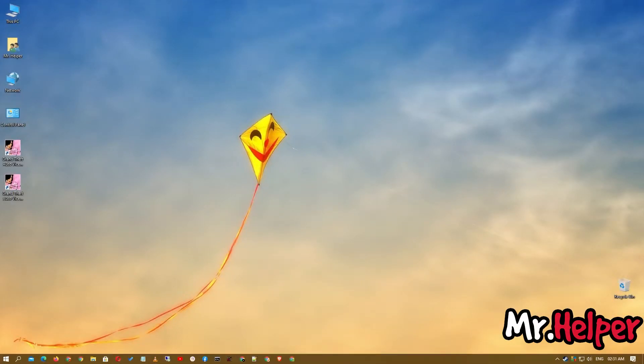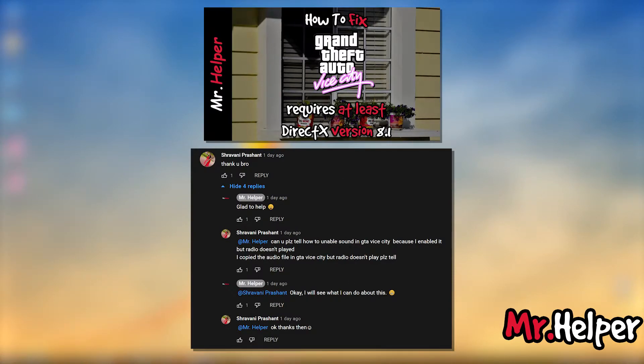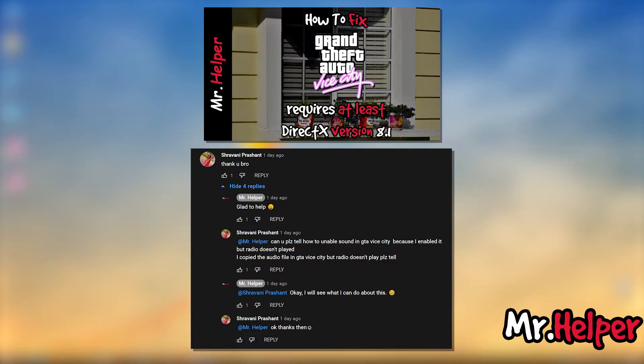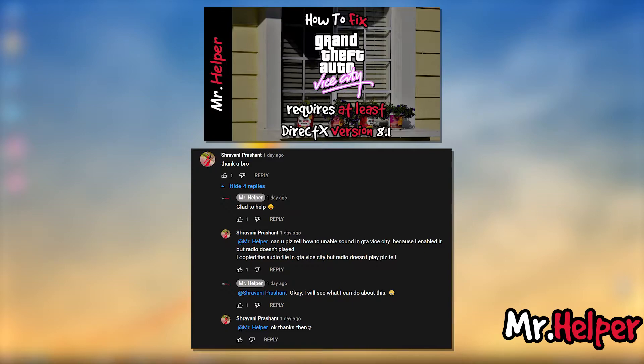This is a requested video. One of you asked me a question in one of my videos. Today Shravani Prasant asked me, Mr. Helper, can you please tell me how to enable sound in GTA Vice City? I enabled it but the radio station does not play. I copied the audio file in GTA Vice City but the radio station does not play, please tell me.